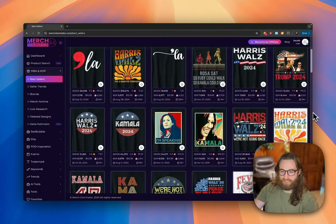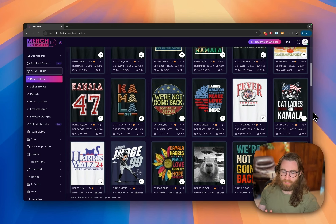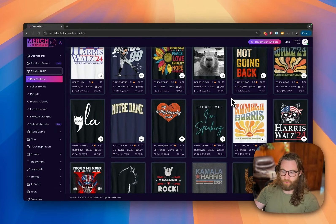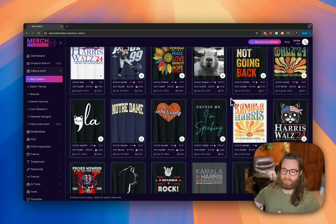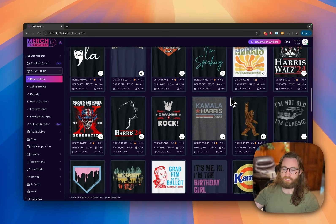Let's look at some trending products and niches right now for Q4 2024. These are hopefully going to inspire you to create some really amazing designs and grow your print-on-demand catalog for Amazon Merch, Etsy, Shopify, Redbubble, or wherever you sell. These are going to be best sellers, new trends, and old trends, and I'll try to stick away from the really obvious stuff like political figures.